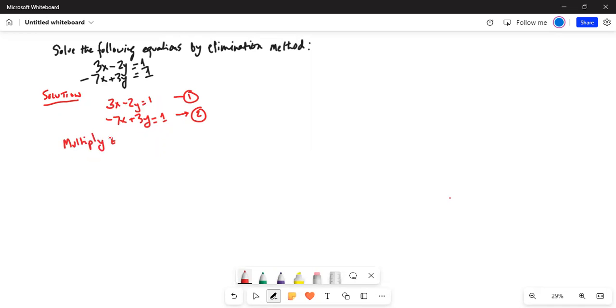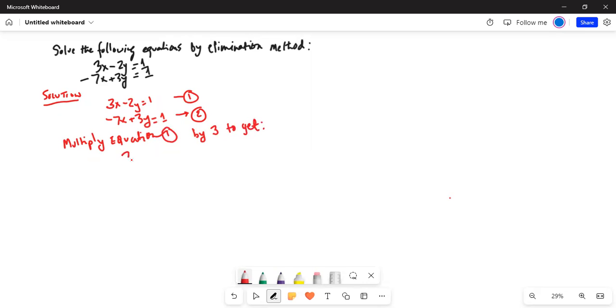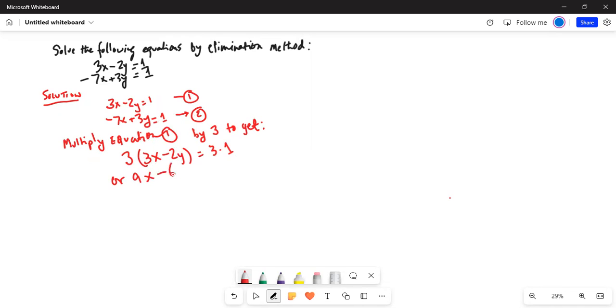So we will multiply equation 1 by 3. You get 3 times 3x minus 2y equal to 3. 3 distributed to 3x, 3 times 3 is 9, then 3 times minus 2y is minus 6y equal to 3. Call this equation 3.